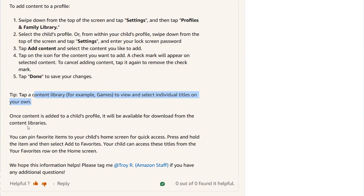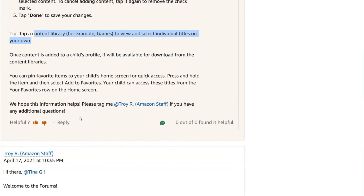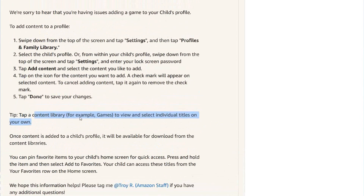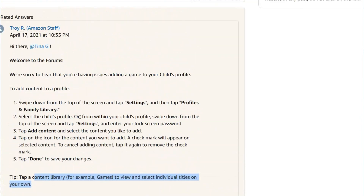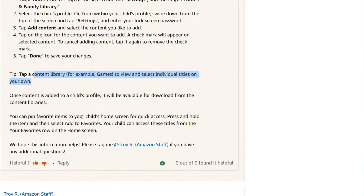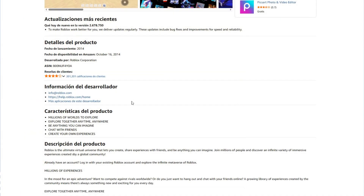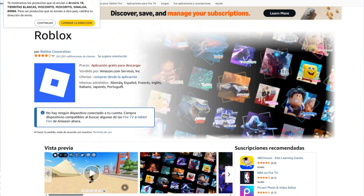Once your content is added to a child profile, it will be available for download on content libraries. So you can do it if you prefer — you can check it and get your Roblox on your Amazon tablet.